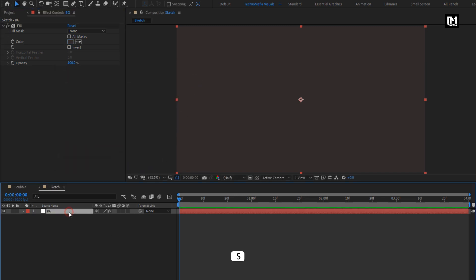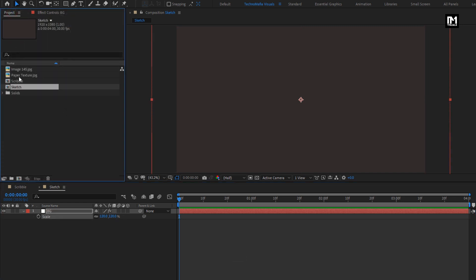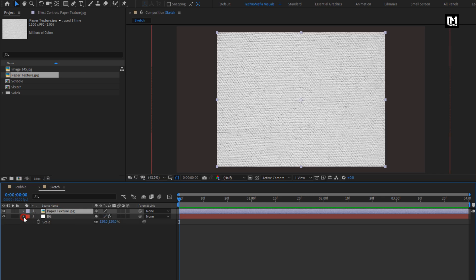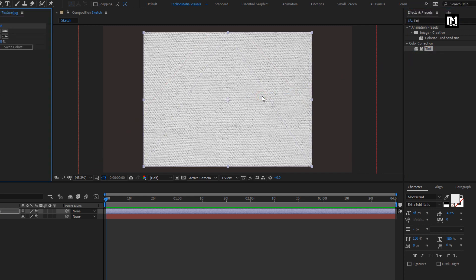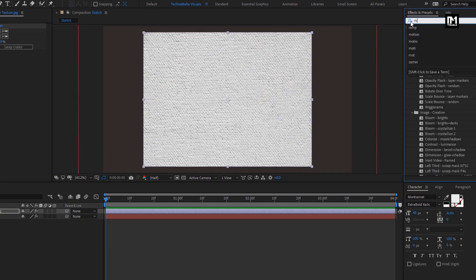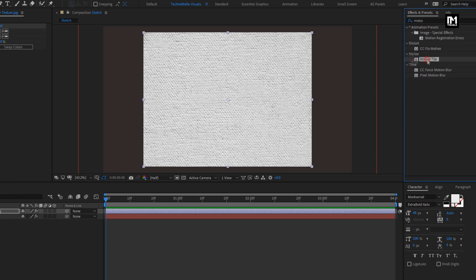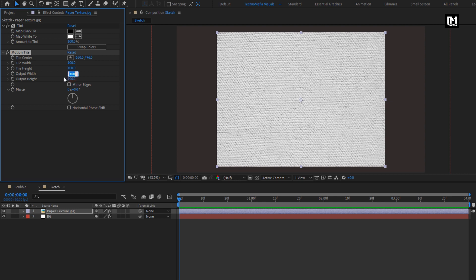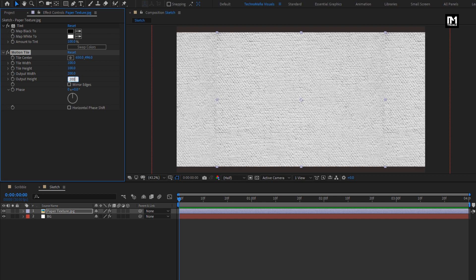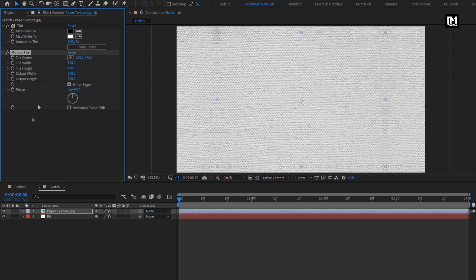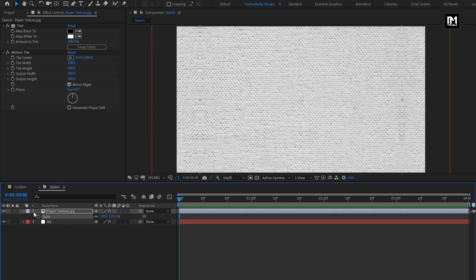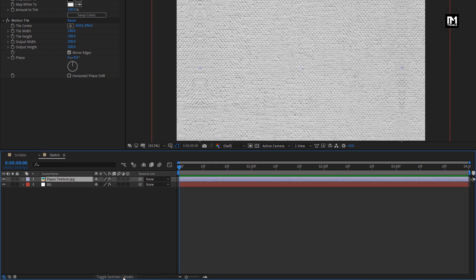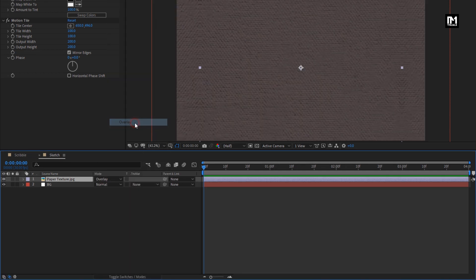For the background layer, scale it to 120%. From the project panel, add the paper texture to the timeline. For the texture layer, in Effects and Presets, search for Tint and add it. Then search for Motion Tile and add it. Set the output width to 200 and output height to 200. Select Mirror Edges. Now scale this texture image to 120%. For this texture layer, change the mode to Overlay.